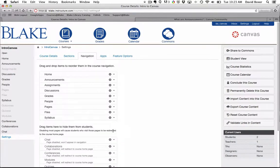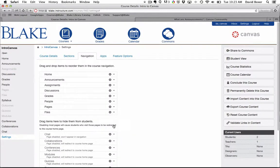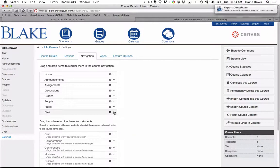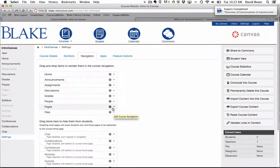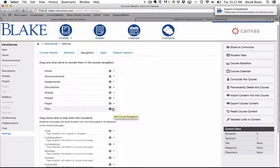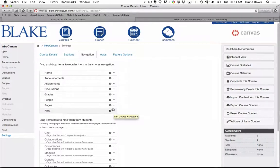Outcomes, I'm going to disable. Syllabus, I'm going to disable. The Files menu, I'm going to leave. The Pages menu, I'm going to leave.